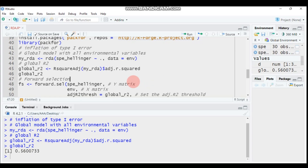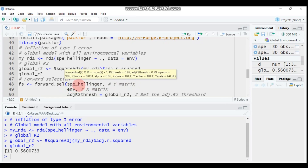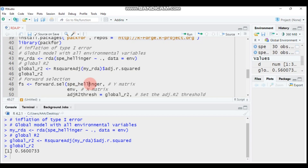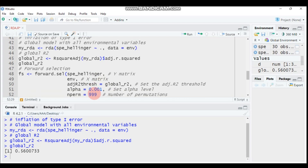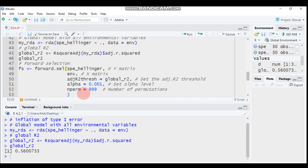To select the best explanatory variables, use the forward.sel function. Use sp.hellinger as the Y matrix — this is data transformed with the Hellinger method, which is ecologically motivated and suited for ecological data. The X matrix is the environment matrix. Set the adjusted R² threshold to 0.56, the alpha level, and the number of permutations.